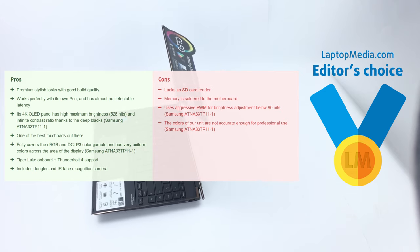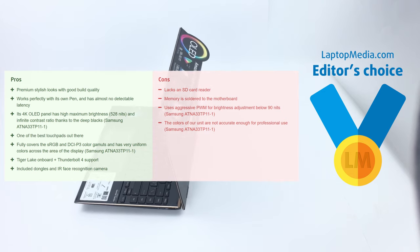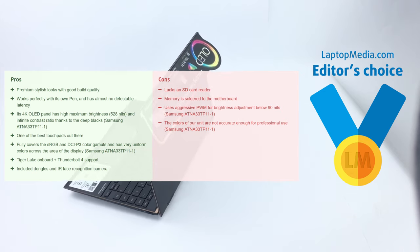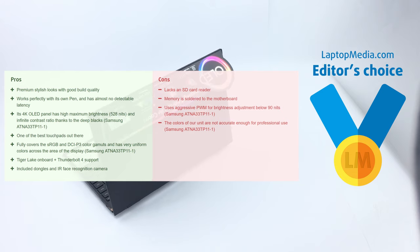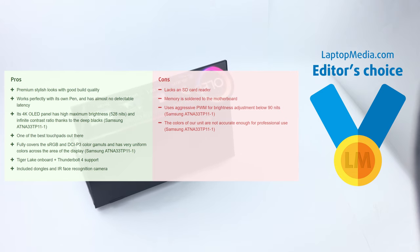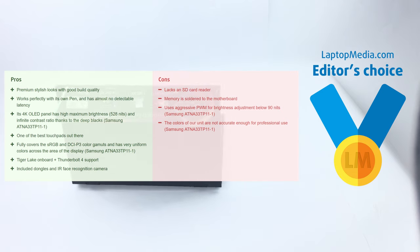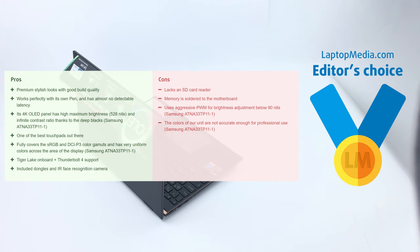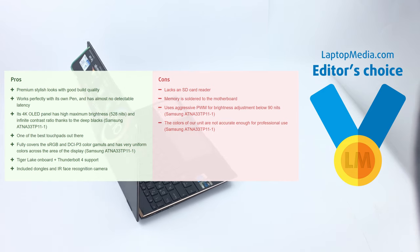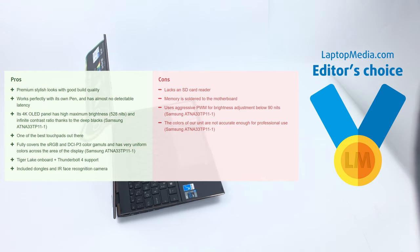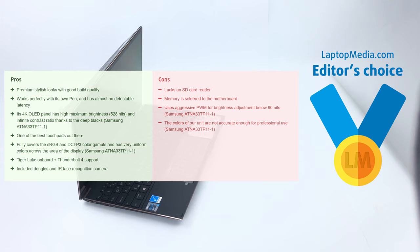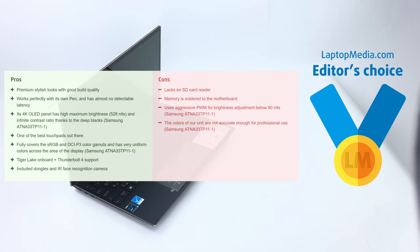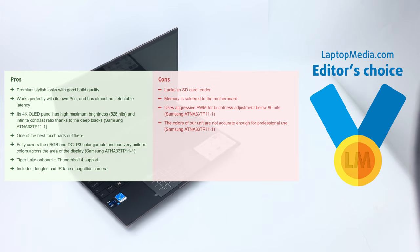Cons. Lacks an SD card reader, memory is soldered to the motherboard, uses aggressive PWM for brightness adjustment below 90 nits, the colors of our unit are not accurate enough for professional use. Thank you very much for watching this video, subscribe for more.